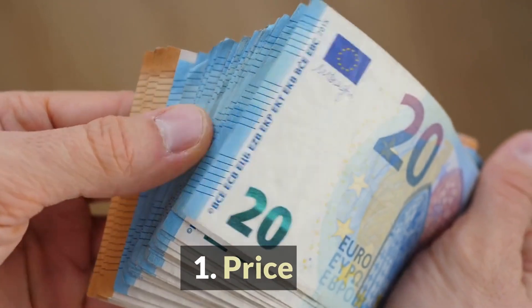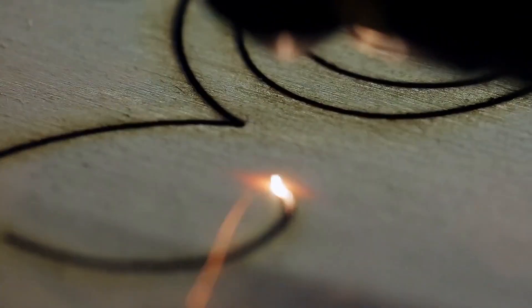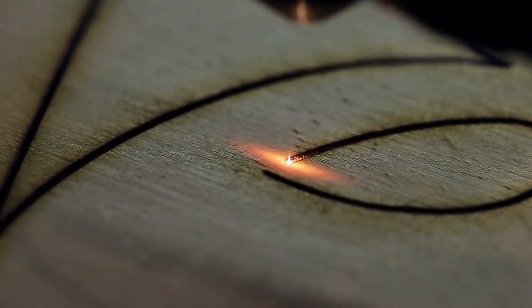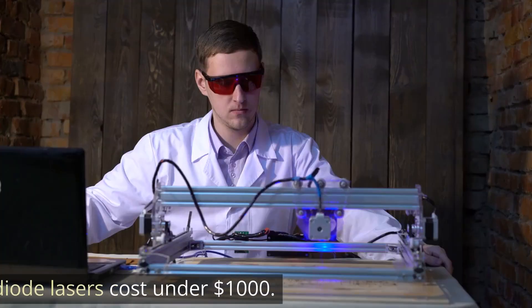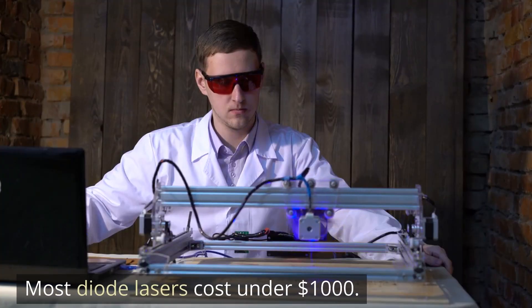1. Price. Wood is one of the easiest materials to laser cut, so if you wanted to go really cheap, you could. Most diode lasers cost under $1,000.